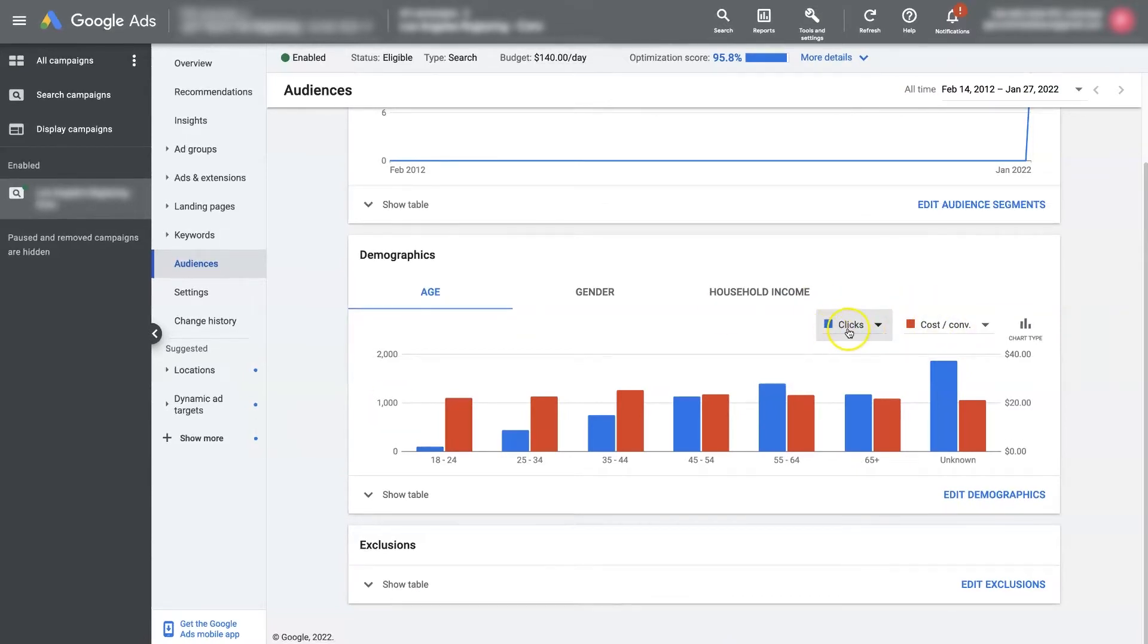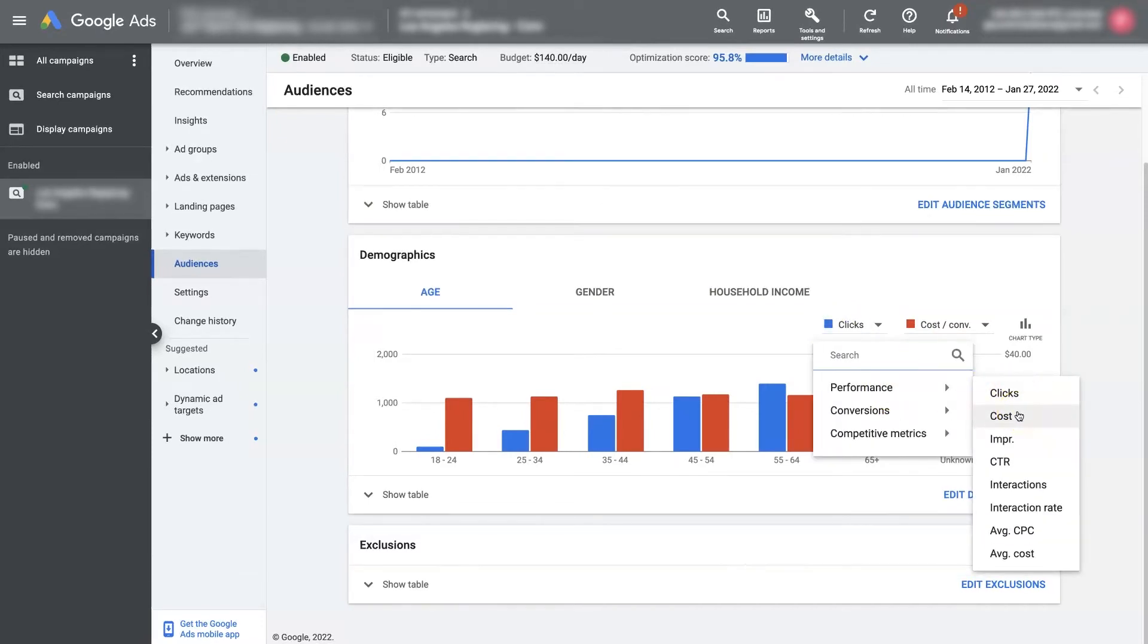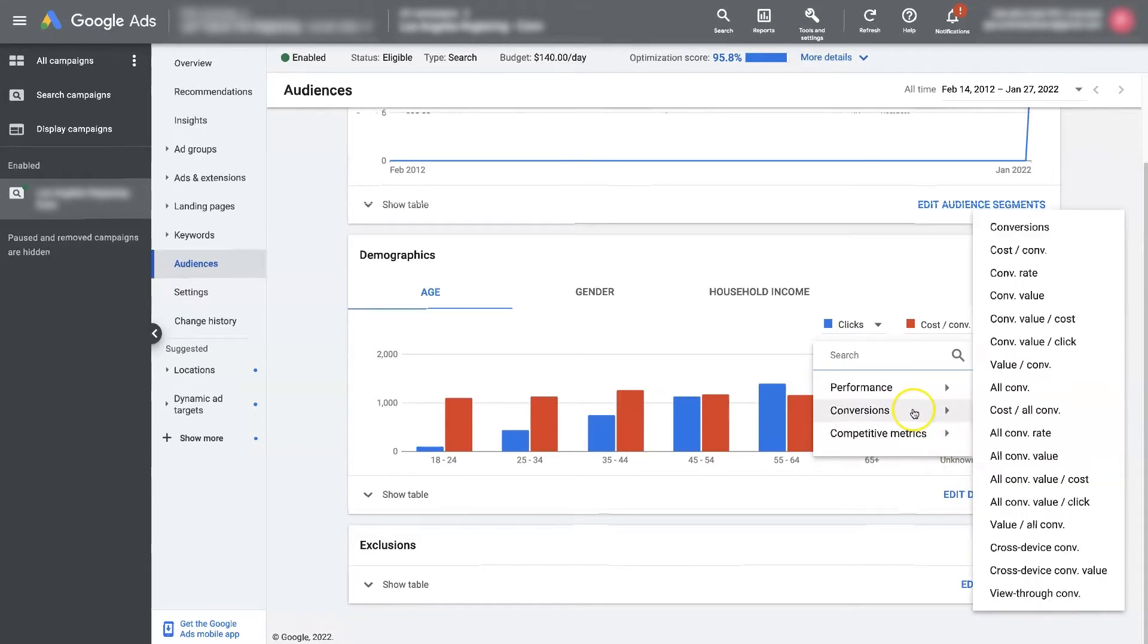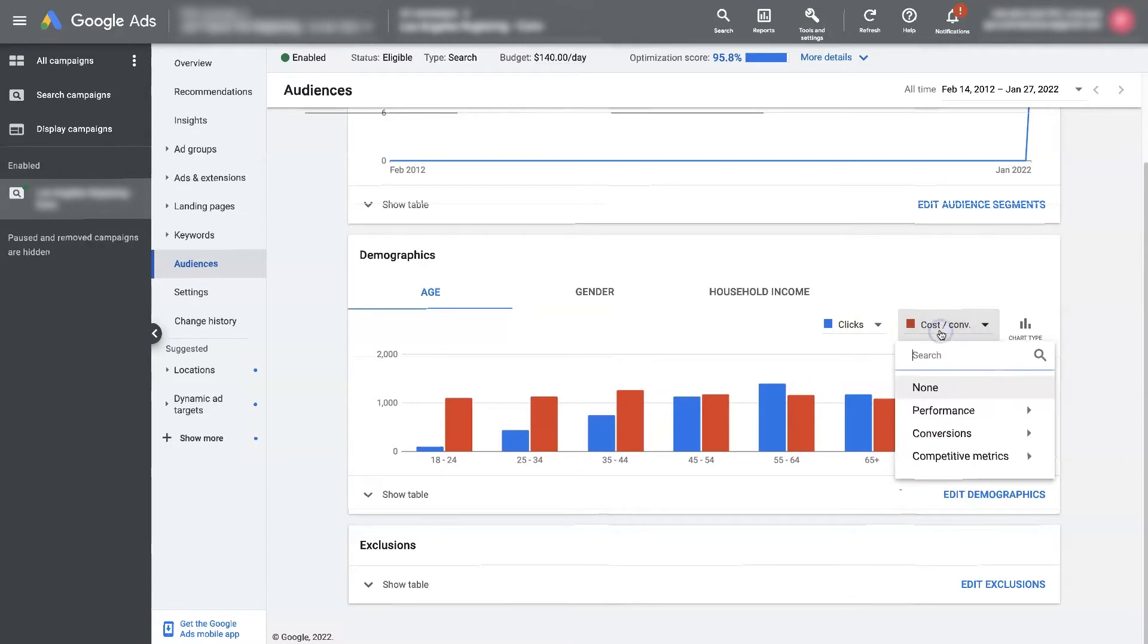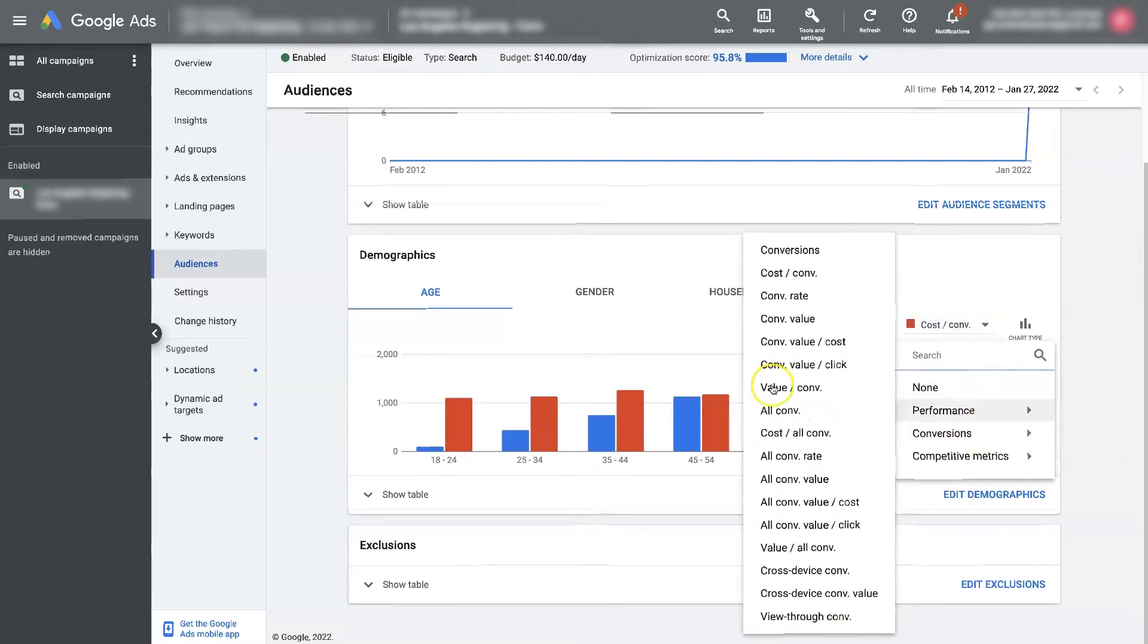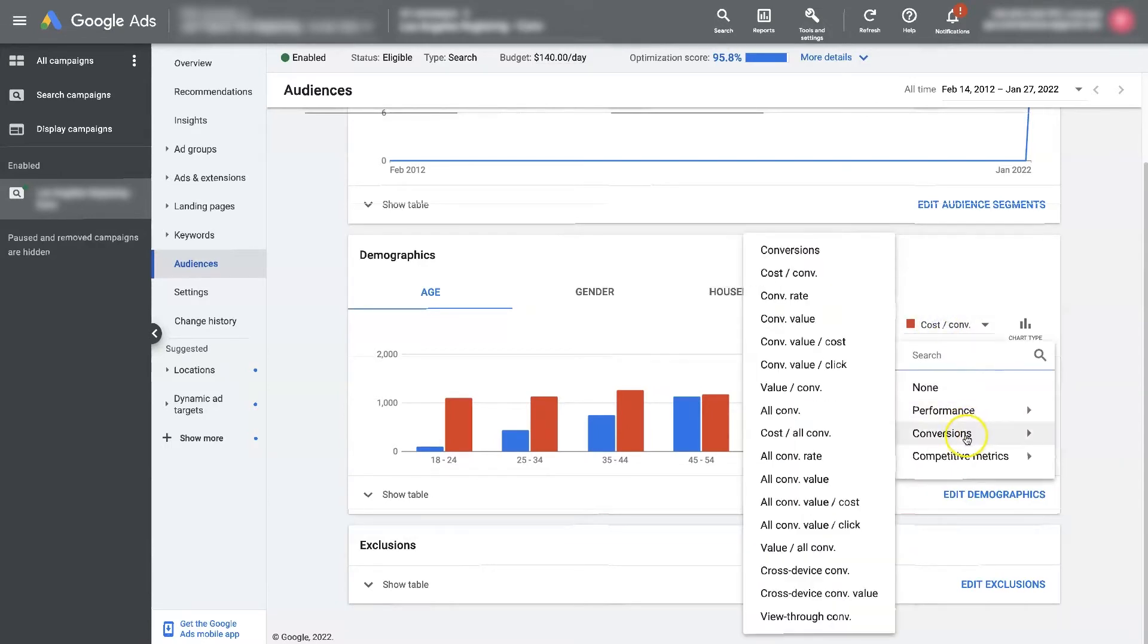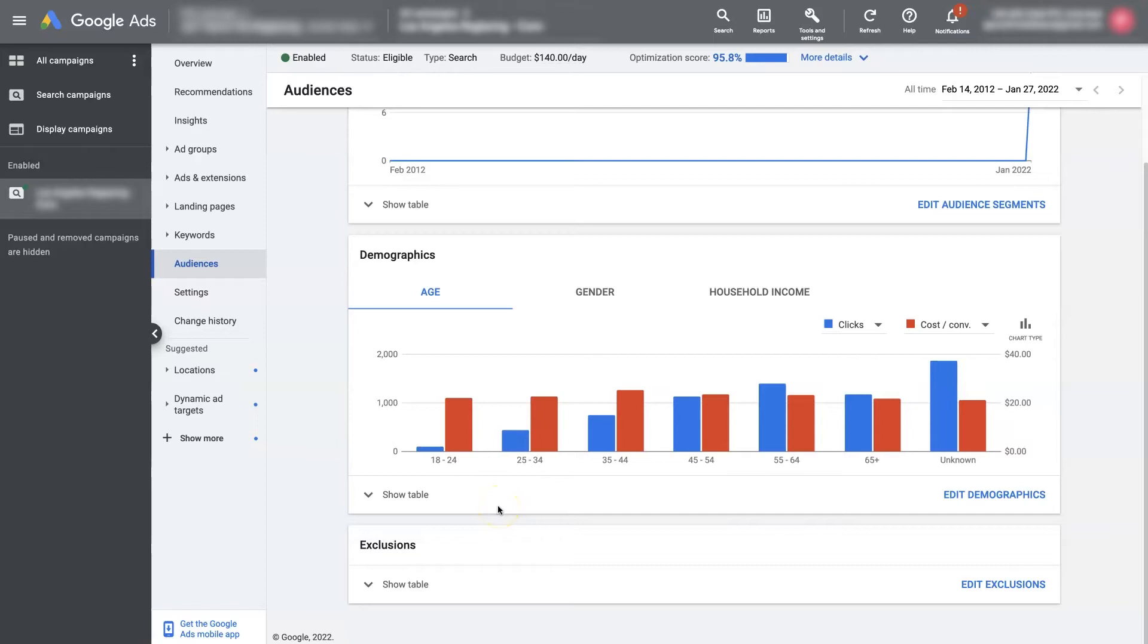So the first one is clicks. You can choose a bunch of different, you can choose cost, you can choose cost per click, conversions. I like to do clicks and then either total conversions or cost per conversion, because ultimately we want the greatest number of conversions at the lowest cost, right?